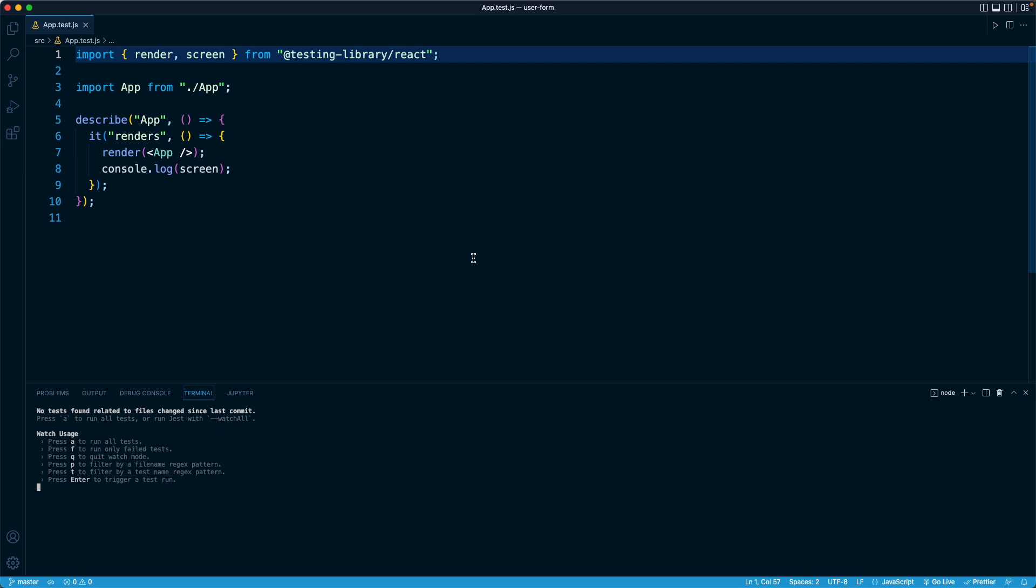So going back to that accessibility theme, whenever you search for an element by role, you're more likely to cover the whole gamut of different devices and users that are going to be using your app. That's not to say that you'll always be able to query by role when using React Testing Library, but it is the place where it is recommended to start.